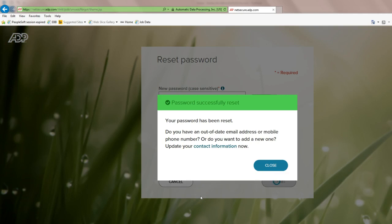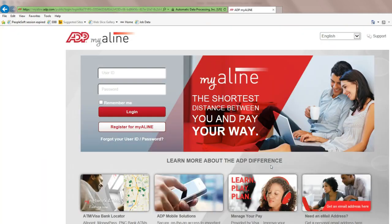Your password has successfully been reset. Press Close and now you will be able to log in with your User ID and your password that you just created.